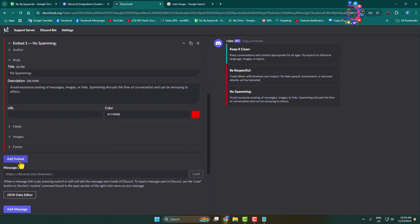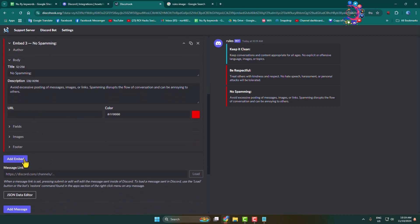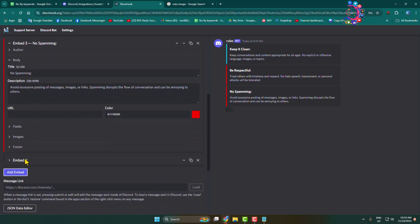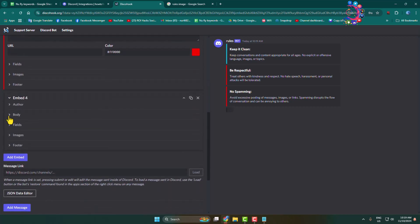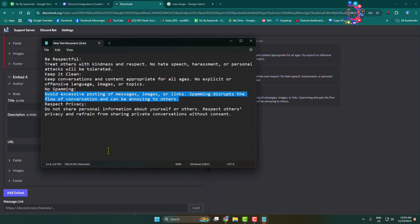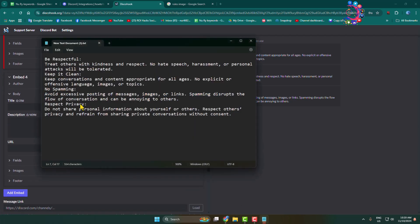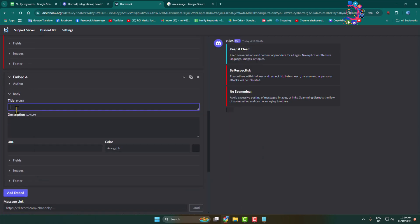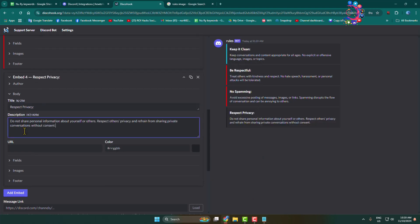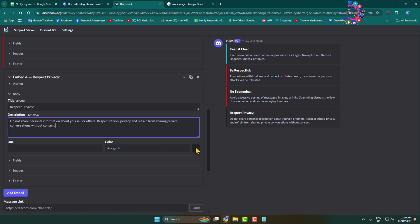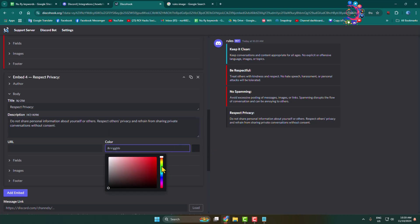Click 'Add Embed' to add another embed, go to 'Body', and add your fourth rule title and its description. Then select a different color for this rule.